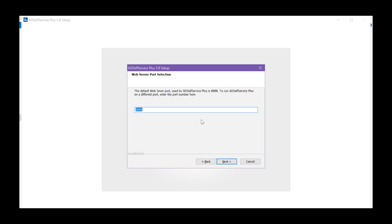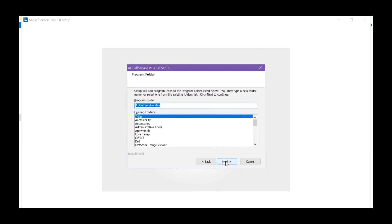The default web server port will be displayed. You can choose to leave it as-is or run AD Self Service Plus on a different port number by changing the displayed port number. Click Next.